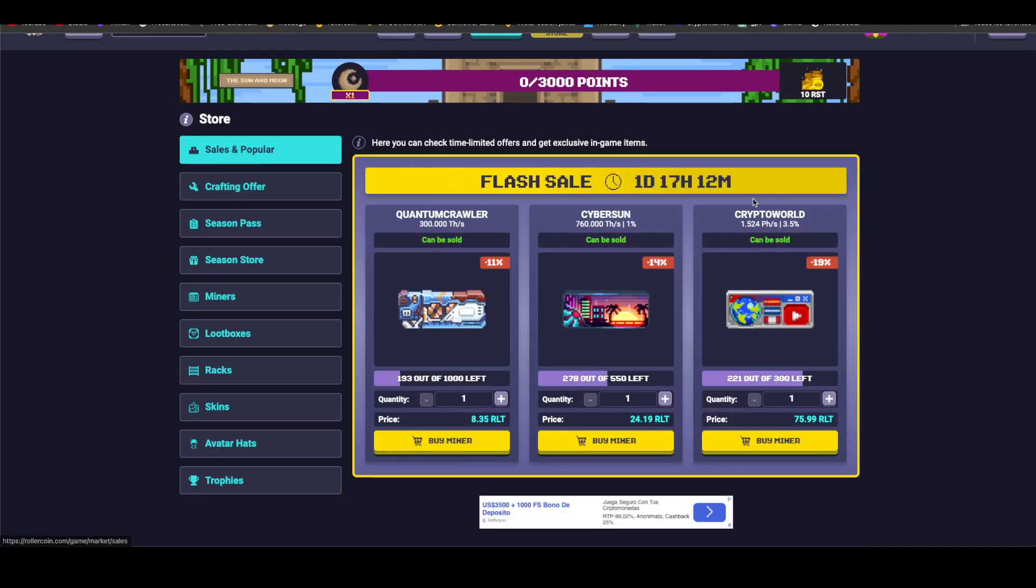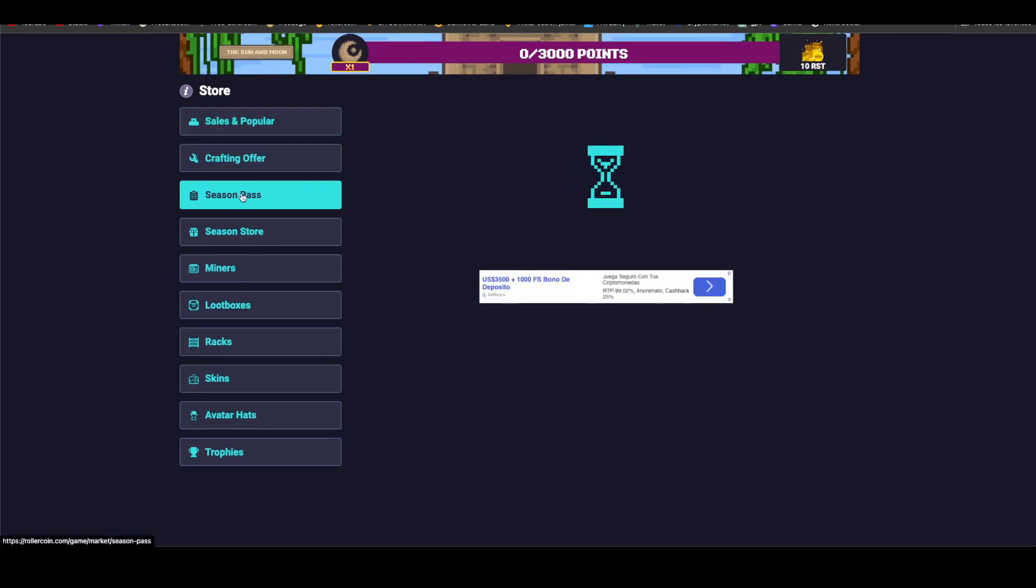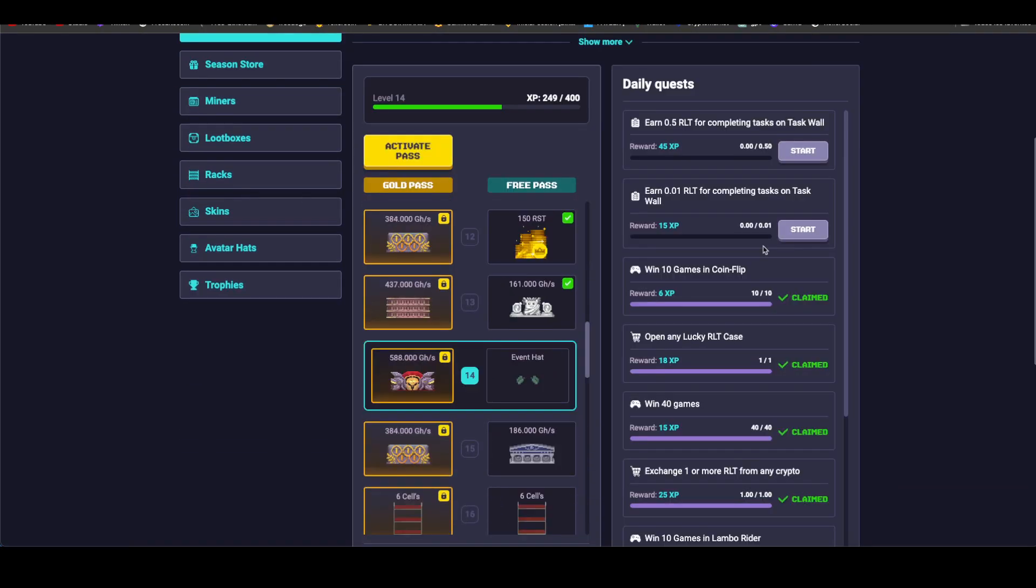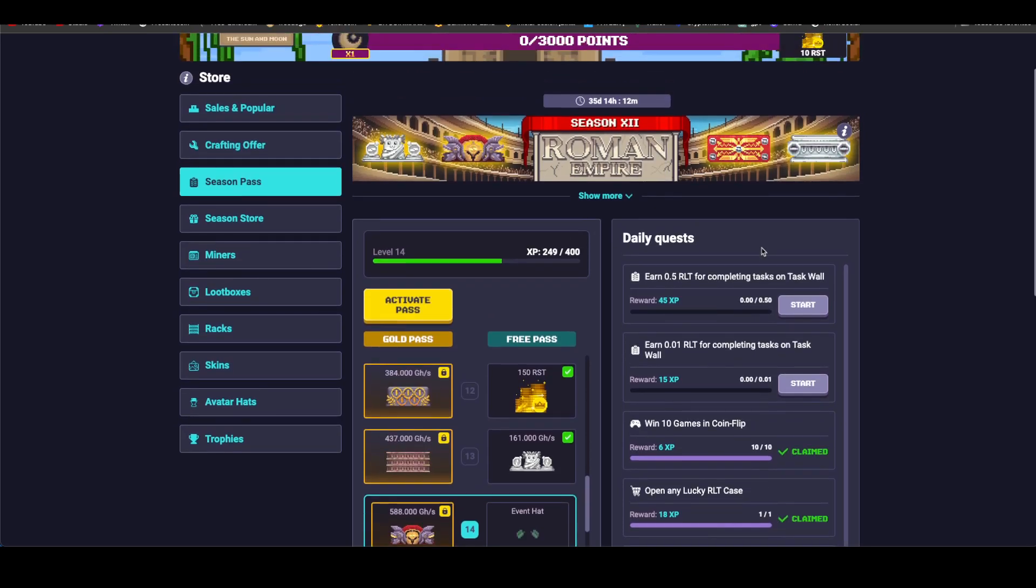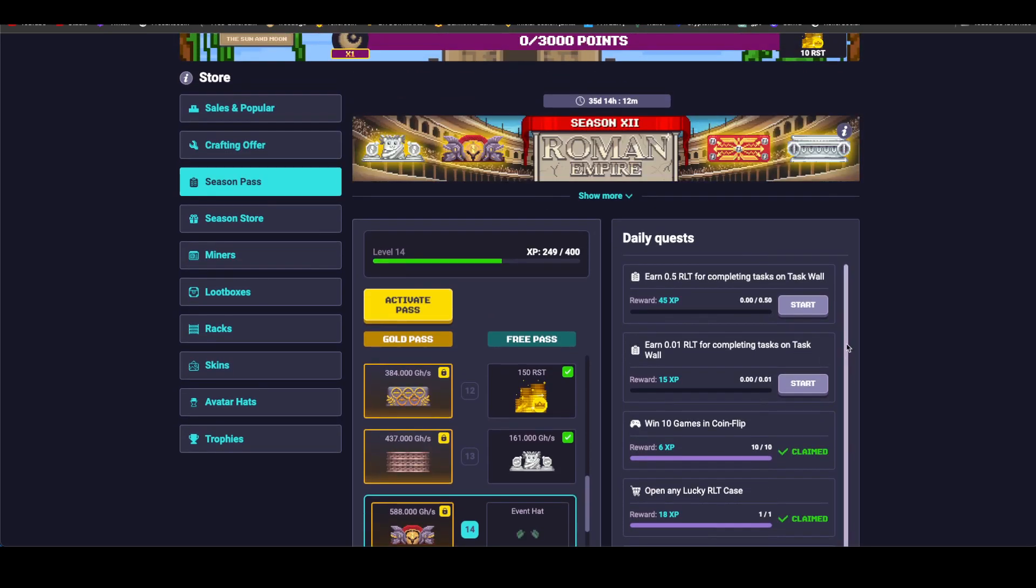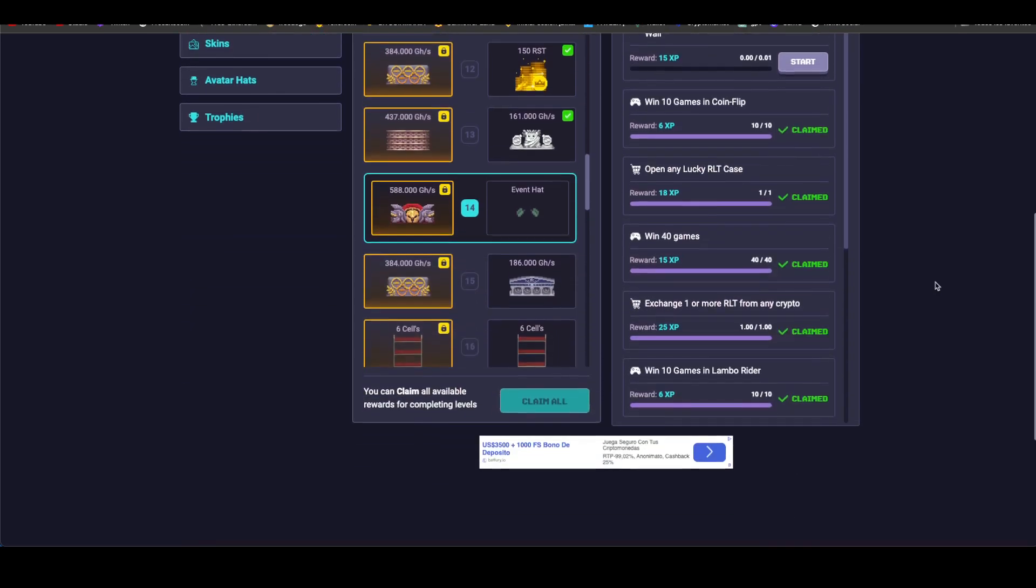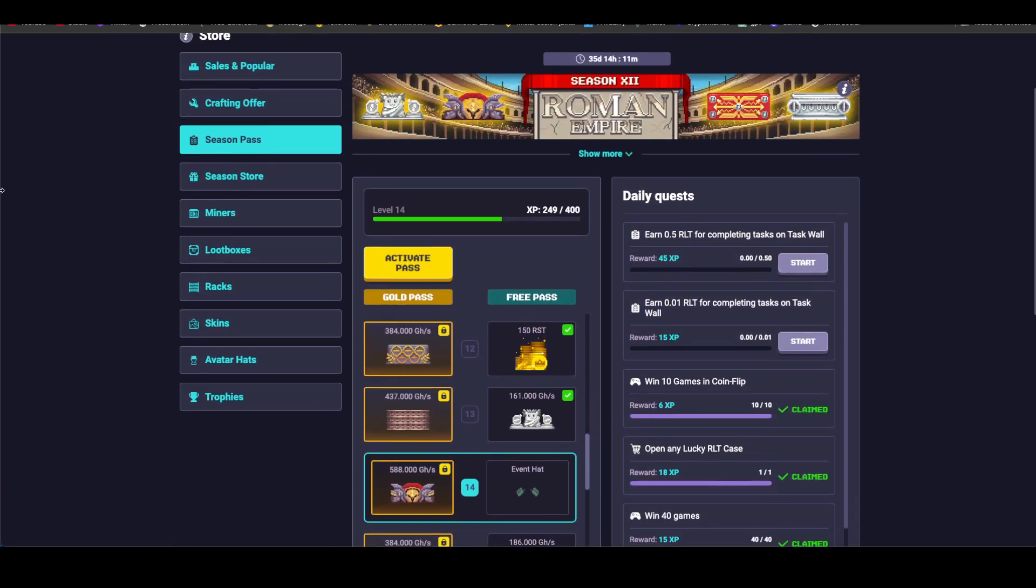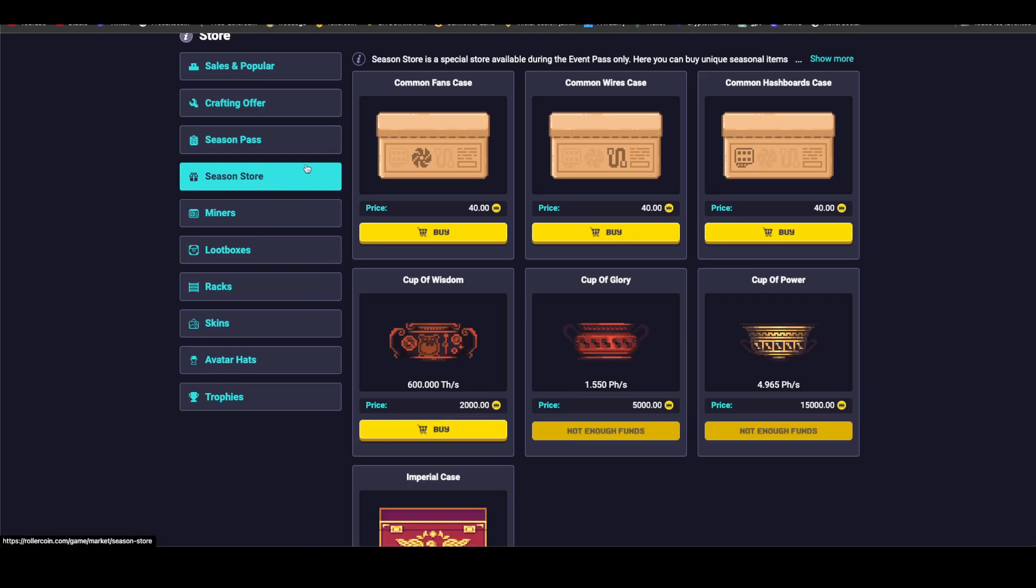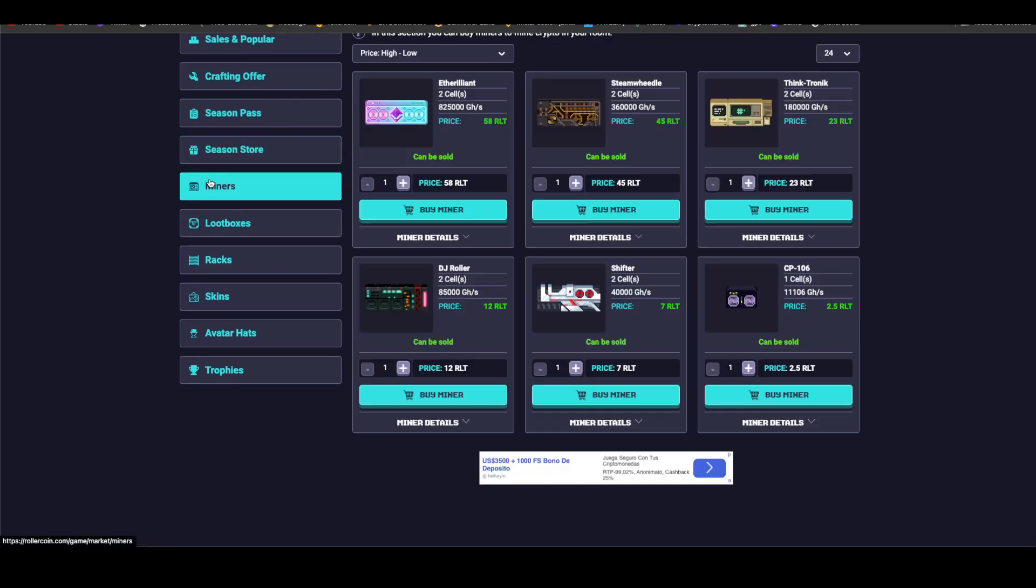Flash offers, one day with 17 hours remaining. Here are the miners, did you buy any? I didn't. There's also the Roman Empire event pass, 12 season, 35 days with 14 hours and 11 minutes left. I had a birthday on March 20th but celebrated here with my family.